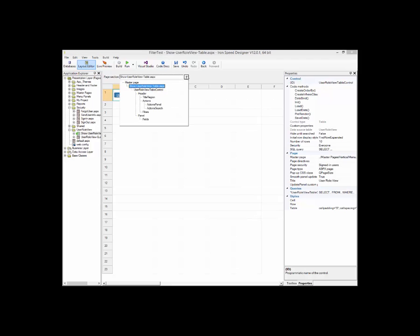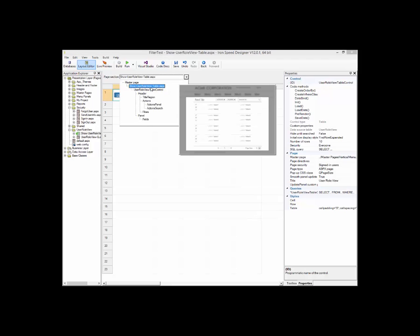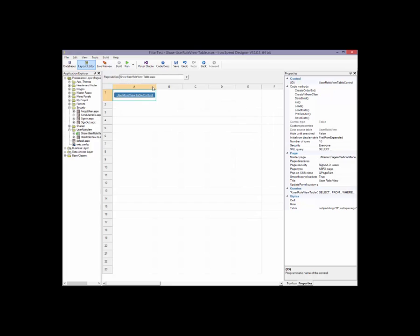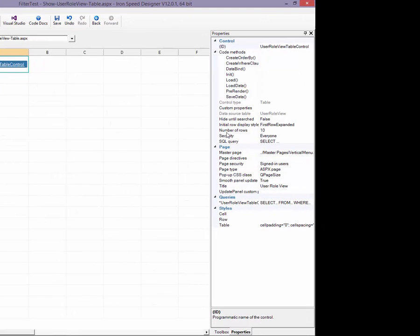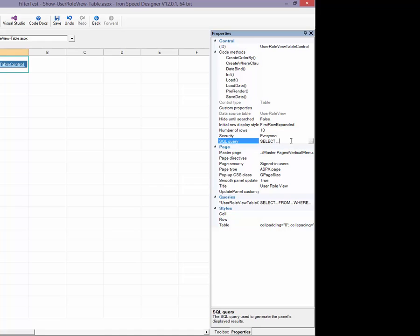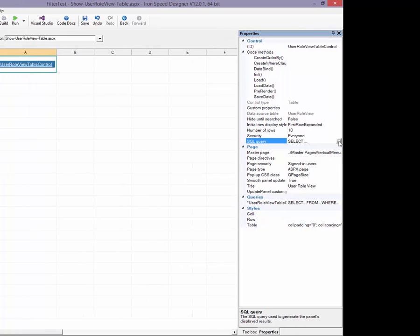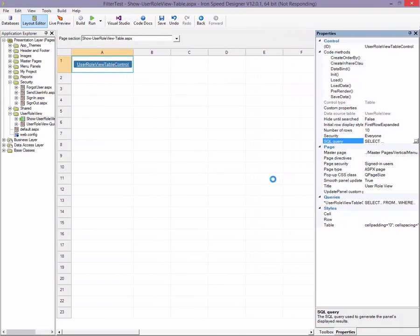Then I'm going to go ahead and I'm going to drill down, or in this case drill up to my section that shows my table. And this is the table that I want to filter. It's very simple to do. All I have to do is come over here into the properties list, find the one that says SQL query, select it, and then click on the ellipsis.